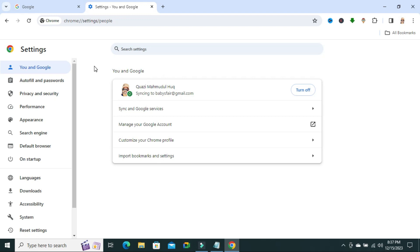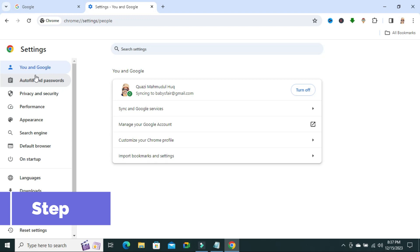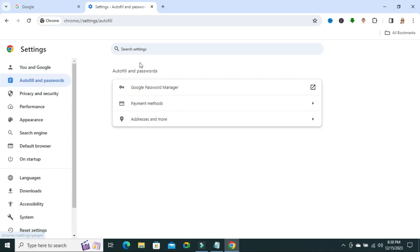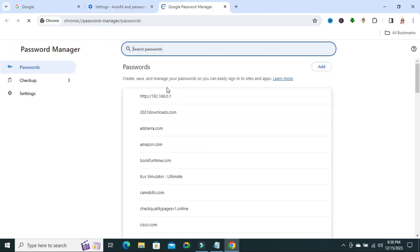Click on autofill and password. Click on Google password manager. Now, click on settings.